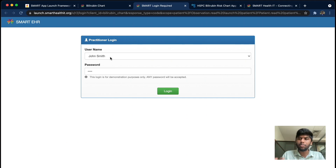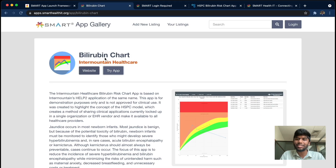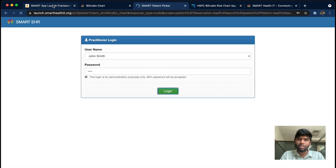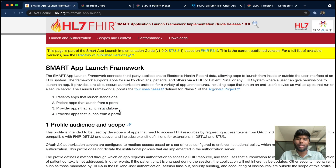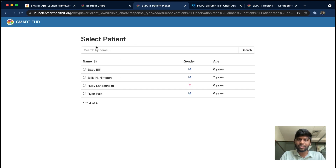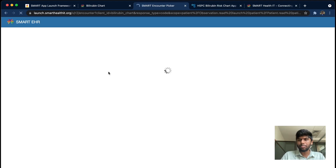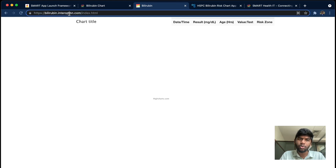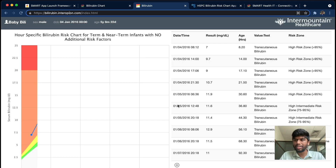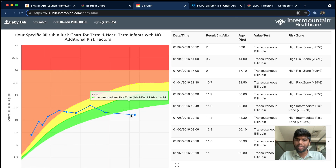I'm going to log in as a practitioner, so this is a practitioner-facing standalone app — that's launch number three, provider app launching standalone. Once I log in, it asks me to select a patient. I'll select the first patient, 'Baby Billy.' These are all sample patients, so we don't need to worry about real patient data. Now it's redirecting me to bilirubin.interopen.com — a completely different domain — where it renders a chart using Highcharts.